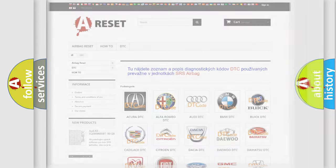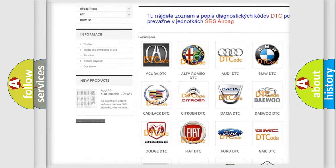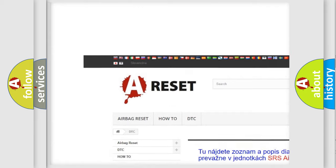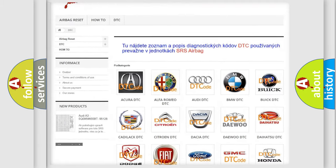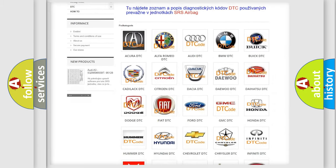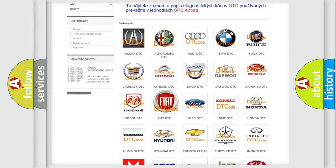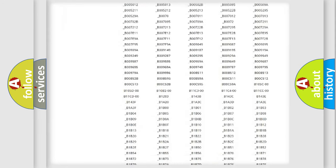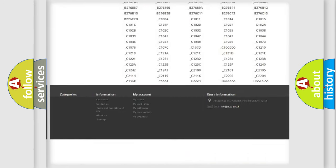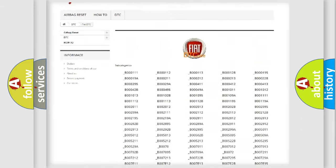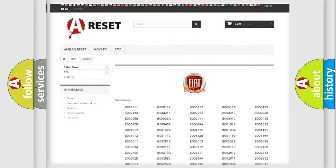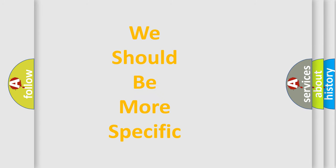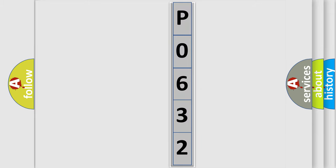Our website airbagreset.sk produces useful videos for you. You do not have to go through the OBD2 protocol anymore to know how to troubleshoot any car breakdown. You will find all the diagnostic codes that can be diagnosed in Fiat vehicles, and many other useful things. The following demonstration will help you look into the world of software for car control units.